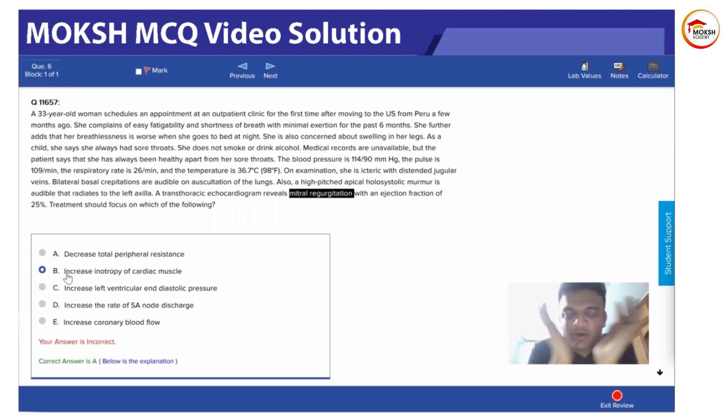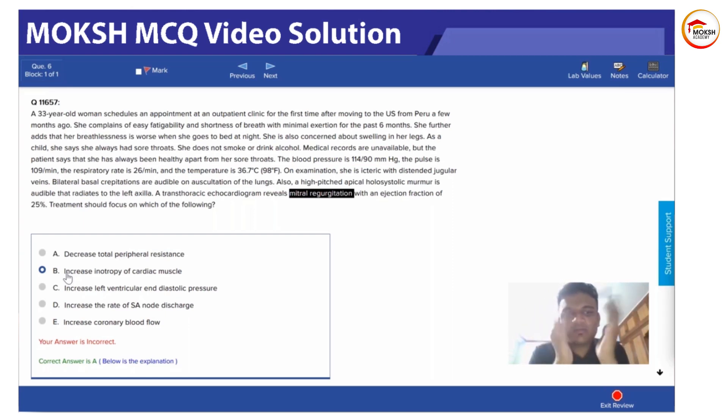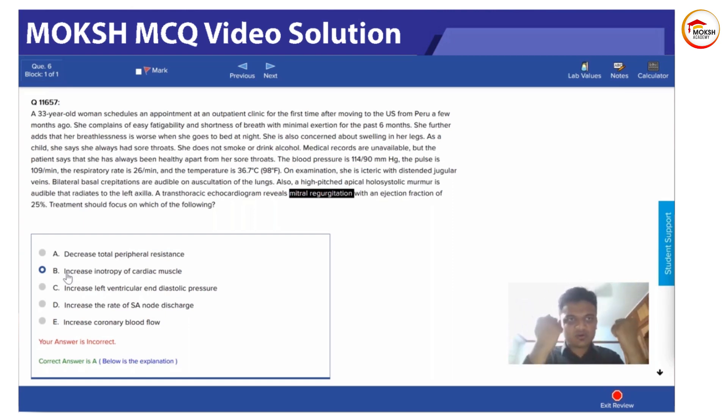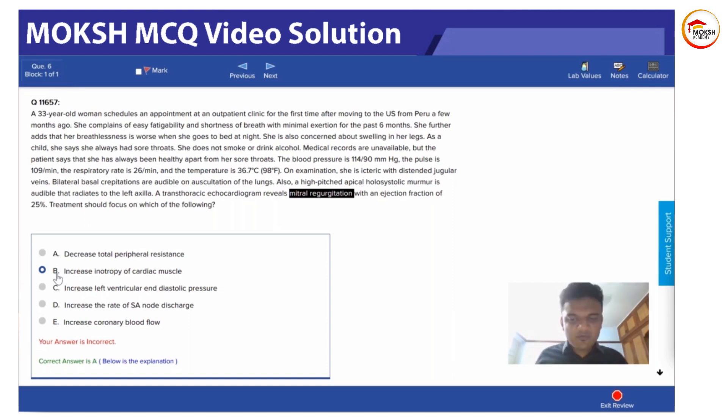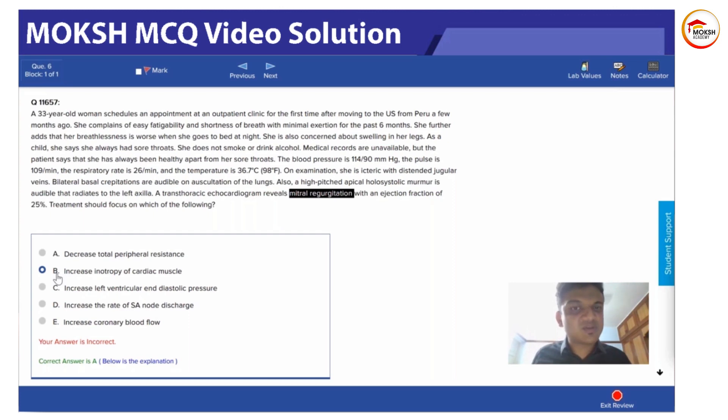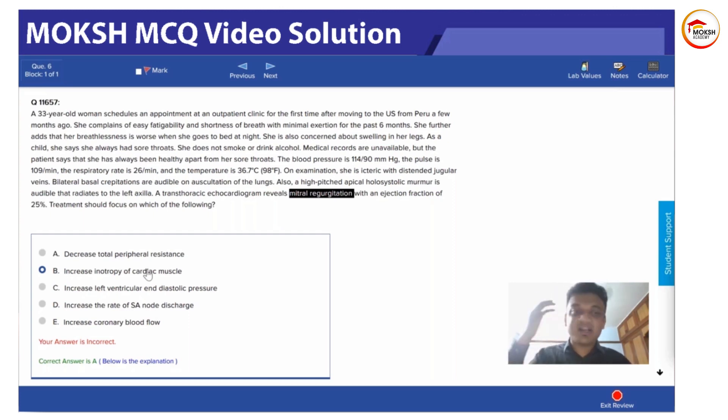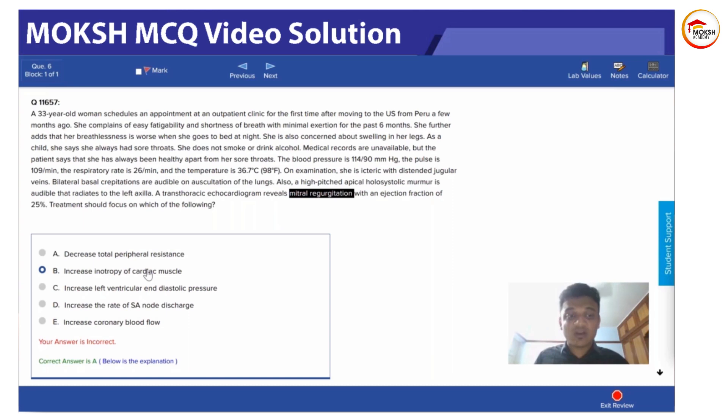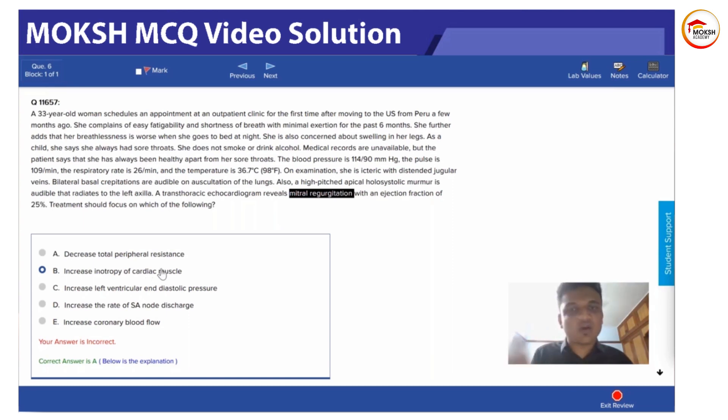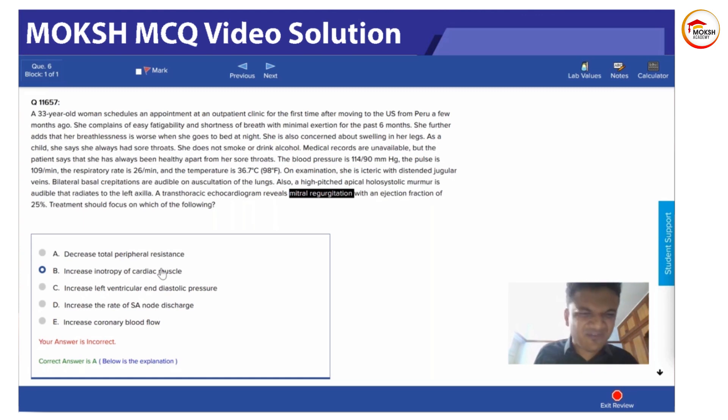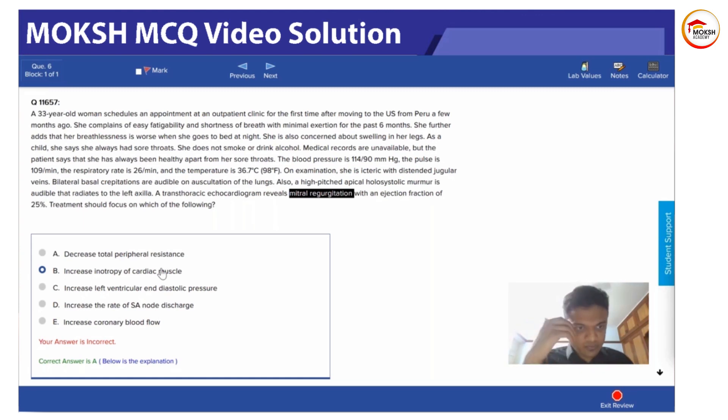See, whenever you increase the cardiac muscle inotropy, which means you're increasing the speed and the strength at which it will be contracting, this will ultimately lead to an increase in oxygen demand. The heart muscle will need more oxygen for that, so you are creating a problem rather than solving. Of course it will clear out the blood, but it will need more oxygen, so that's not feasible.